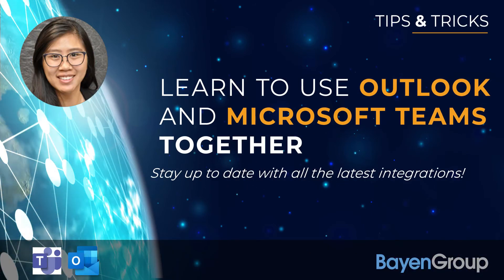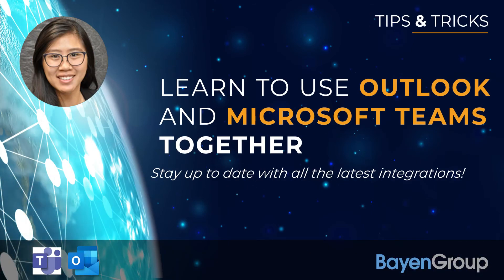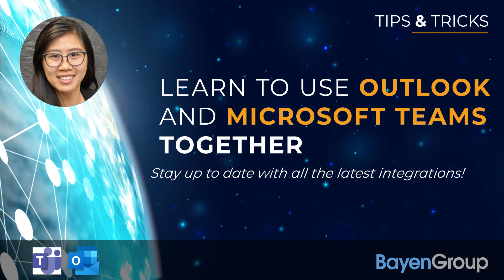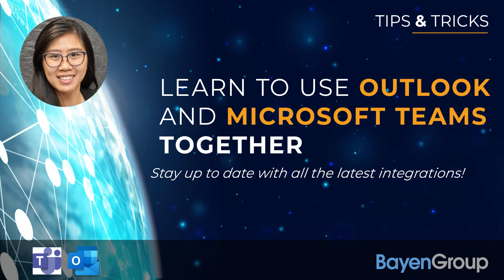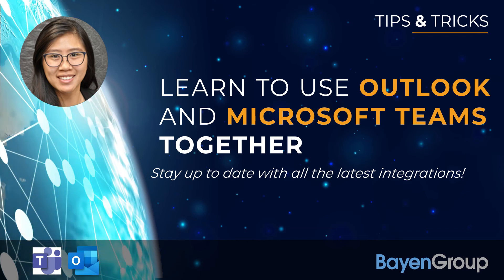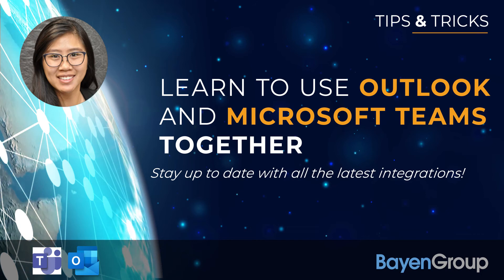Hello, this is Karen with the Bayen Group and we'll be taking a look at how you can use Outlook and Teams together. Here are some points we'll be covering.